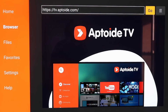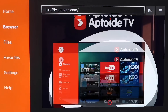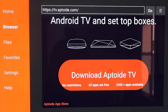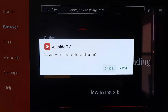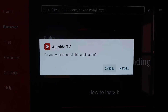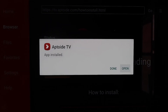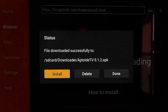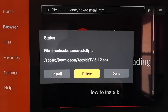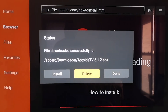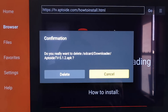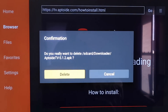It'll load and take you to Aptoide TV. Scroll all the way down to the bottom of the page to the icon that says Download Aptoide TV and click on it. It downloads pretty quickly, and then it asks if you want to install this application — click Install. Once downloaded, click Done rather than Open, then delete that APK again for the same reasons — you don't want it taking up room on your Chromecast. Confirm by clicking Delete again.